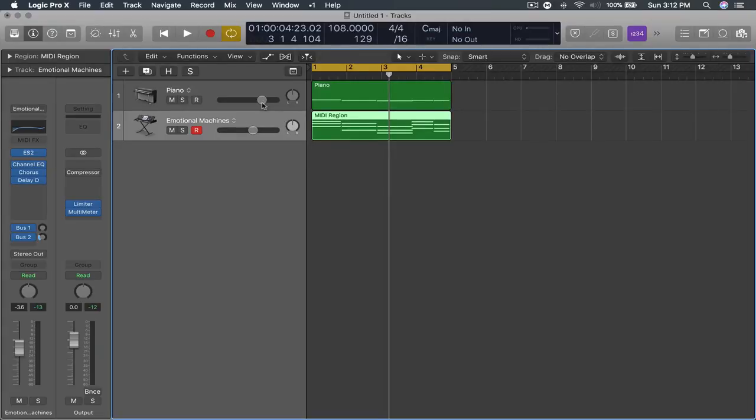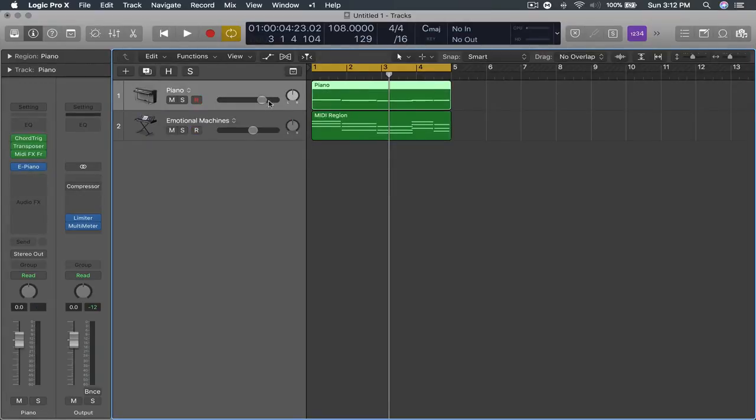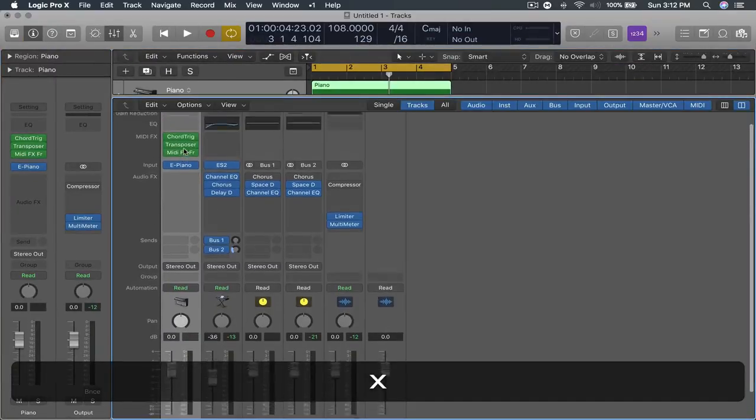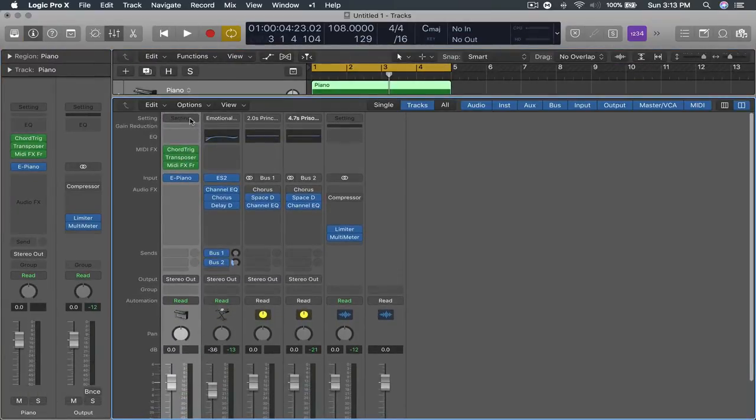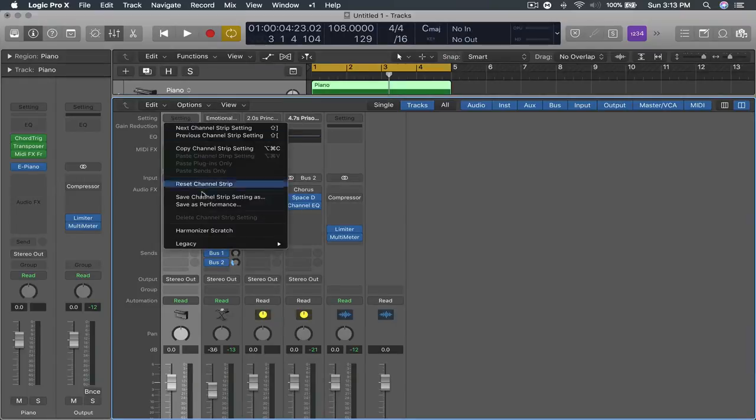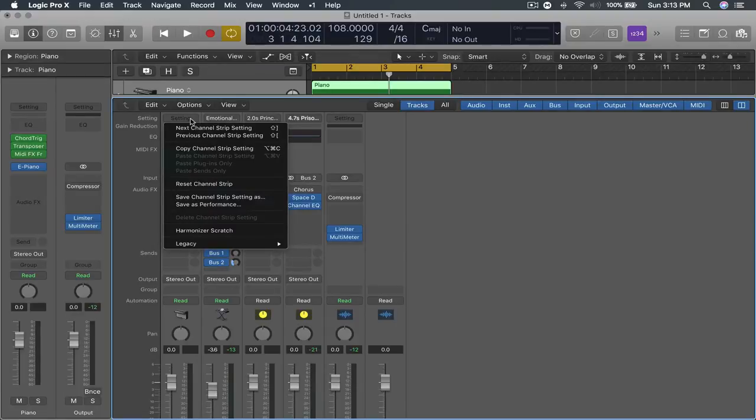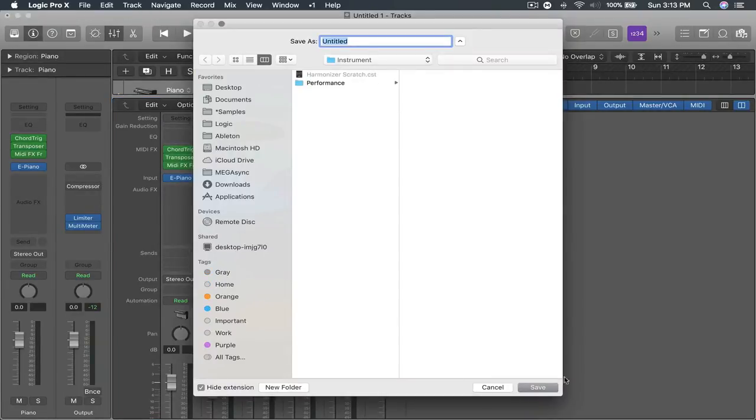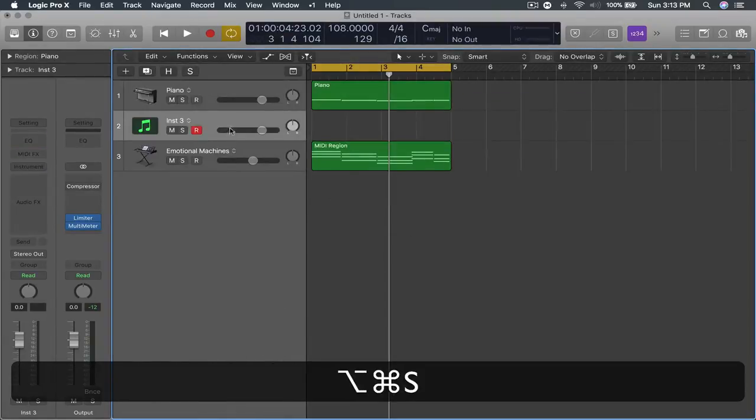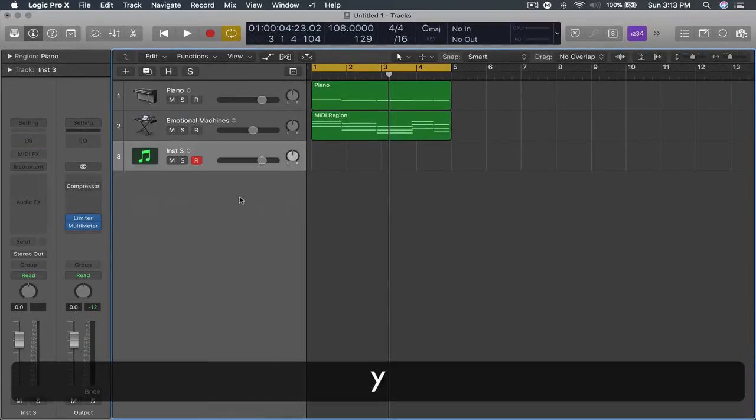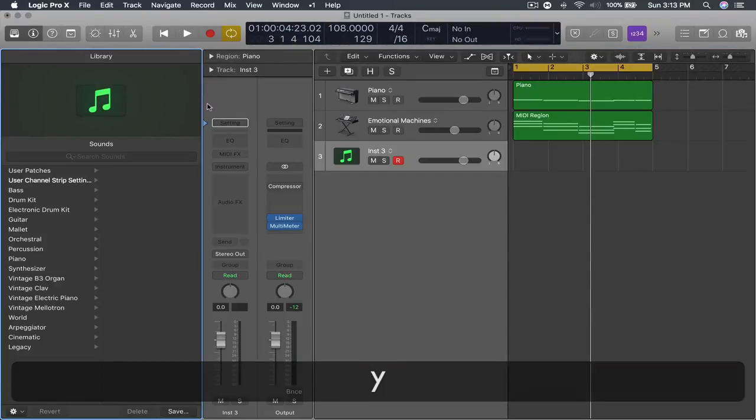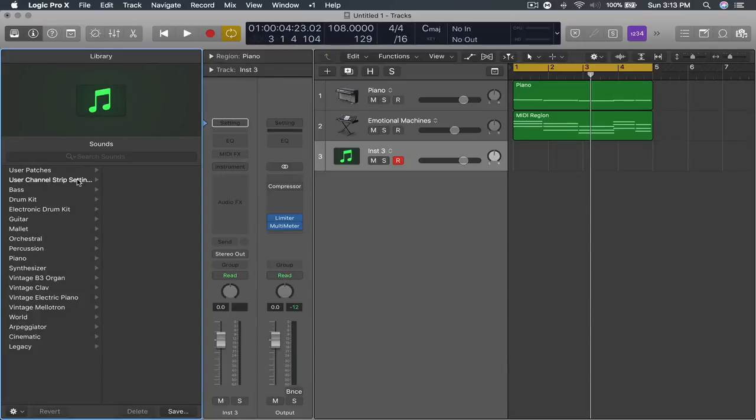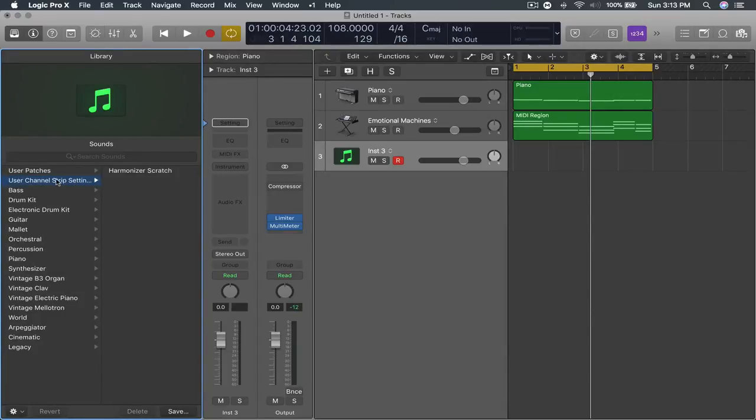The other thing is you can always save this effects chain as a preset and you click the settings over here when you open up your mixer. Click settings, save channel strip setting as and name it whatever you want. And when you make a new instrument and you press Y which opens up the library you'll have an option user channel strip settings and I've named mine harmonizer scratch.